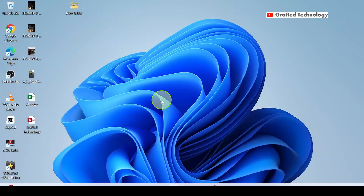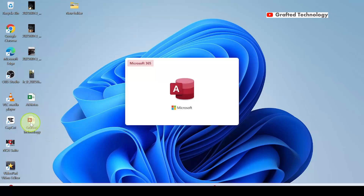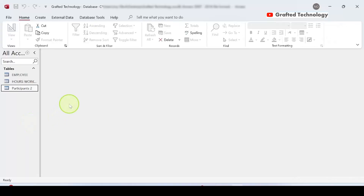Hello everyone. In this video I want to show you how to create a form in Microsoft Access using the Form Wizard. First you need to open your Access database. My Access database is on the desktop named Grafter Technology, so I'm going to double click on it. When it opens you will find the objects in the navigation pane.